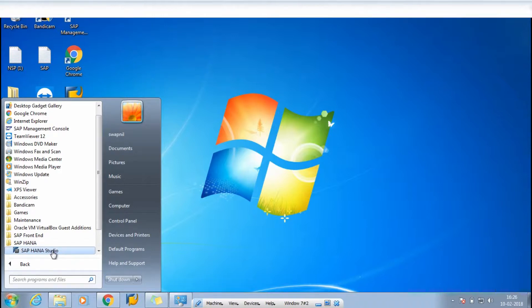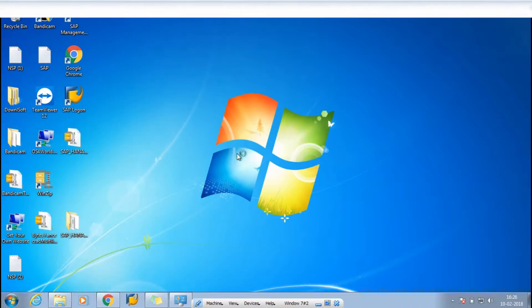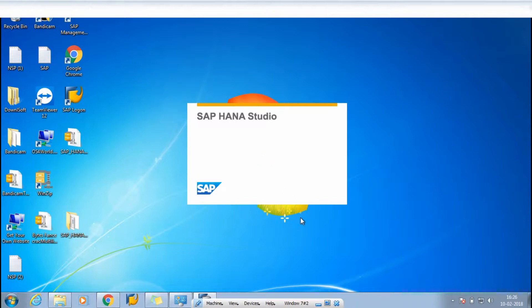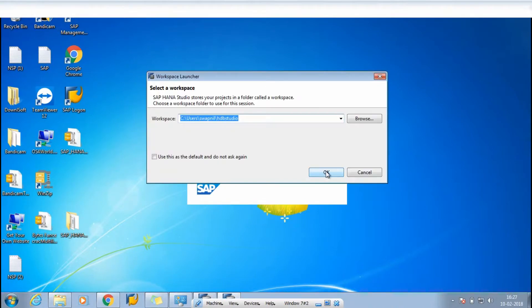Now go to Start, then All Programs, and click on SAP HANA — you will find SAP HANA Studio there. Click on it. Now you have only installed SAP HANA Studio, but you also need to install the plugin to work on it. That means you need to install the ABAP plugins.